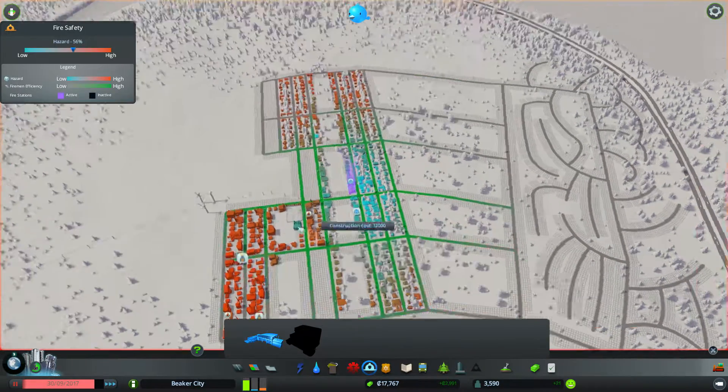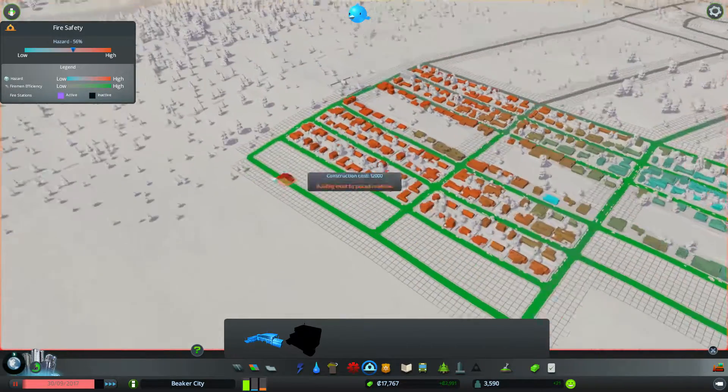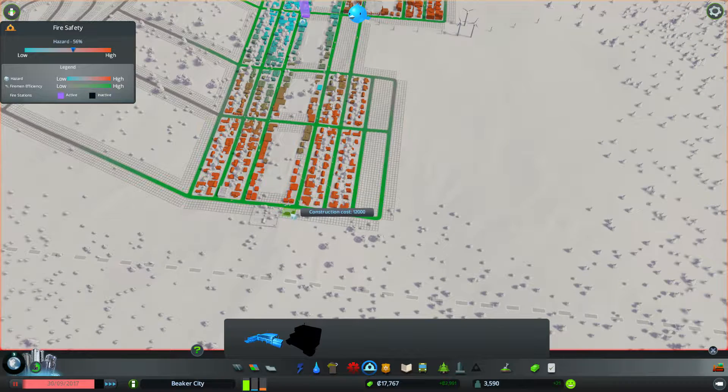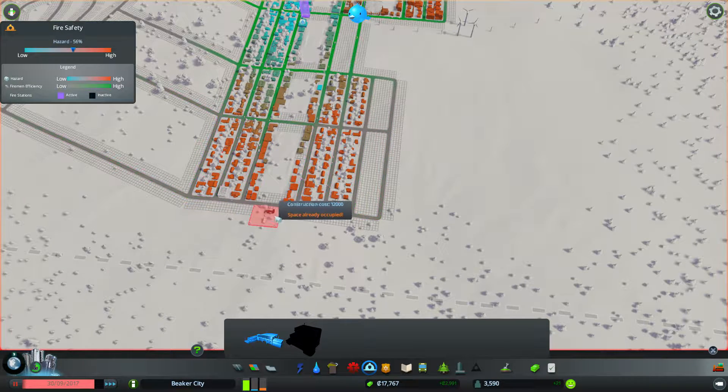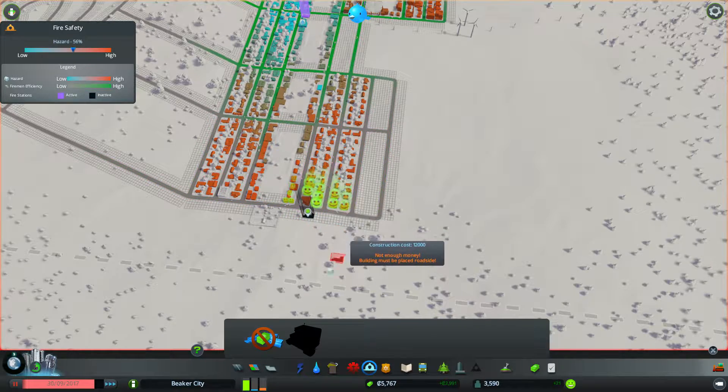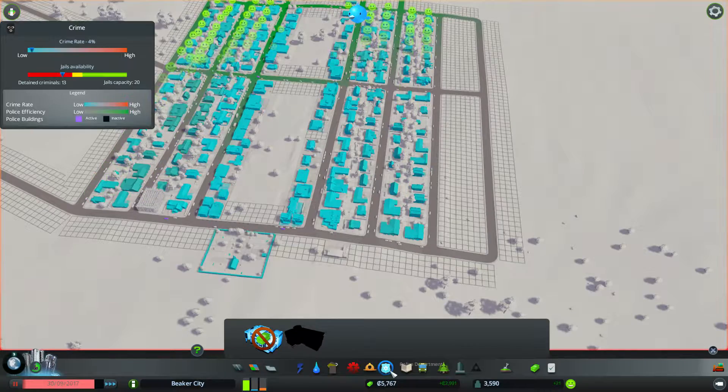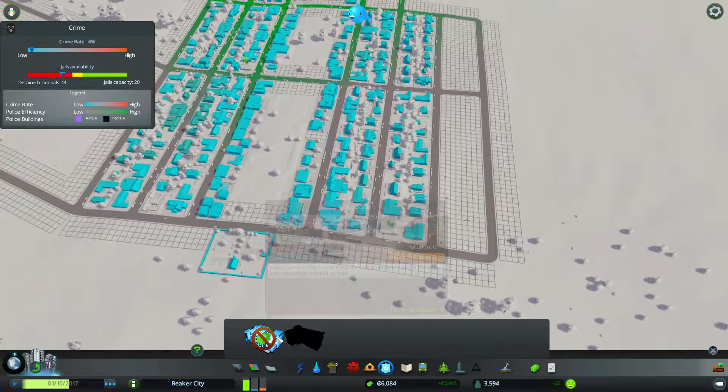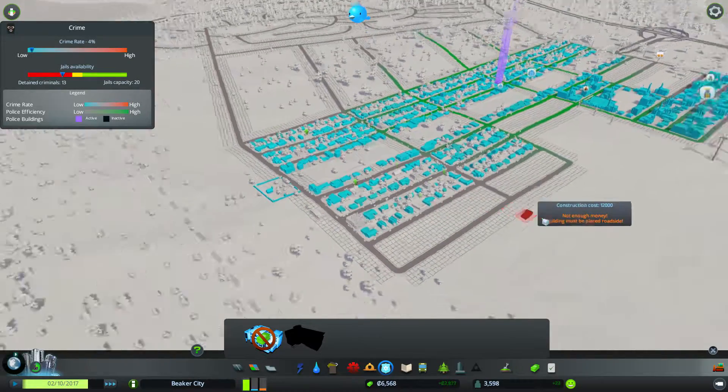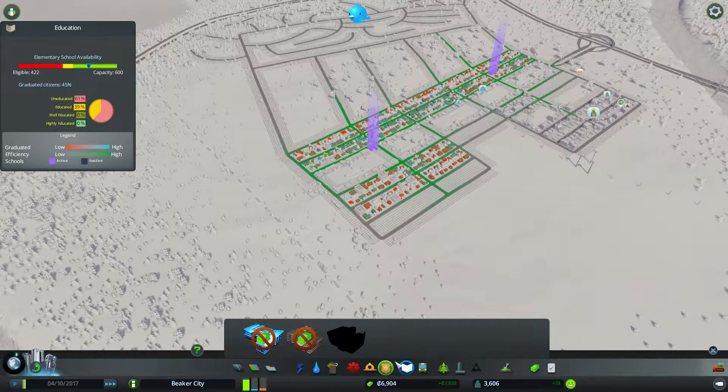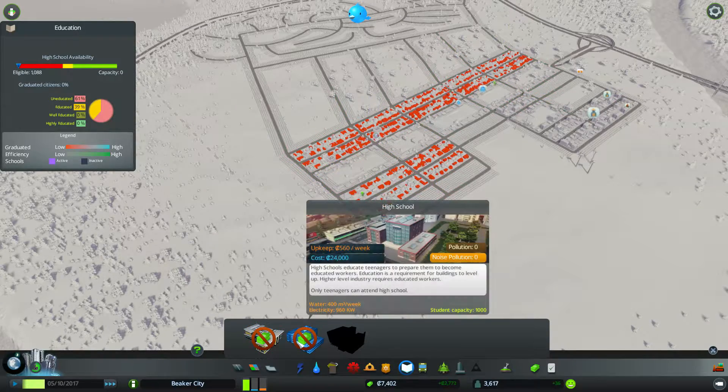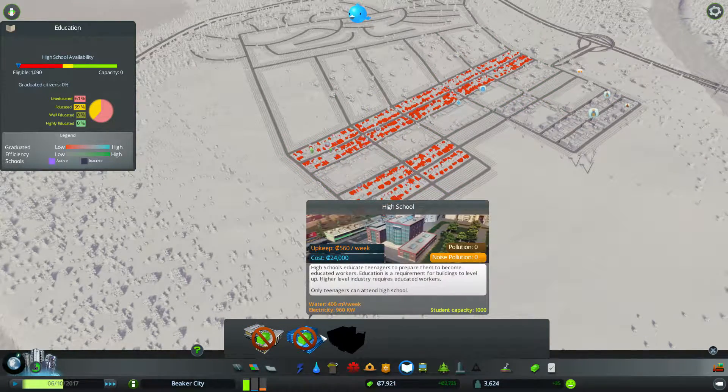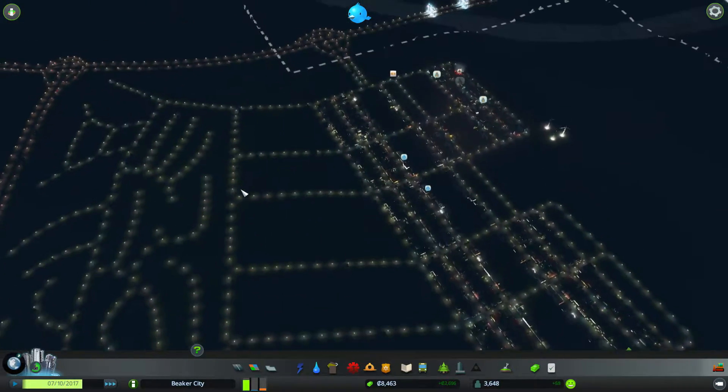Fire could do with some more coverage, so it's going to cost me 12,000, but I will go ahead and place one up the top end here, next to the cemetery, not quite next to the cemetery, we'll put it there. Police, I obviously don't have the money for, but I actually think it's fine, there's not really a demand for police at this point. And education, elementary is fine, and high school, I have yet to build one, but I will soon. As soon as I hit 24,000, I will go ahead and build that.